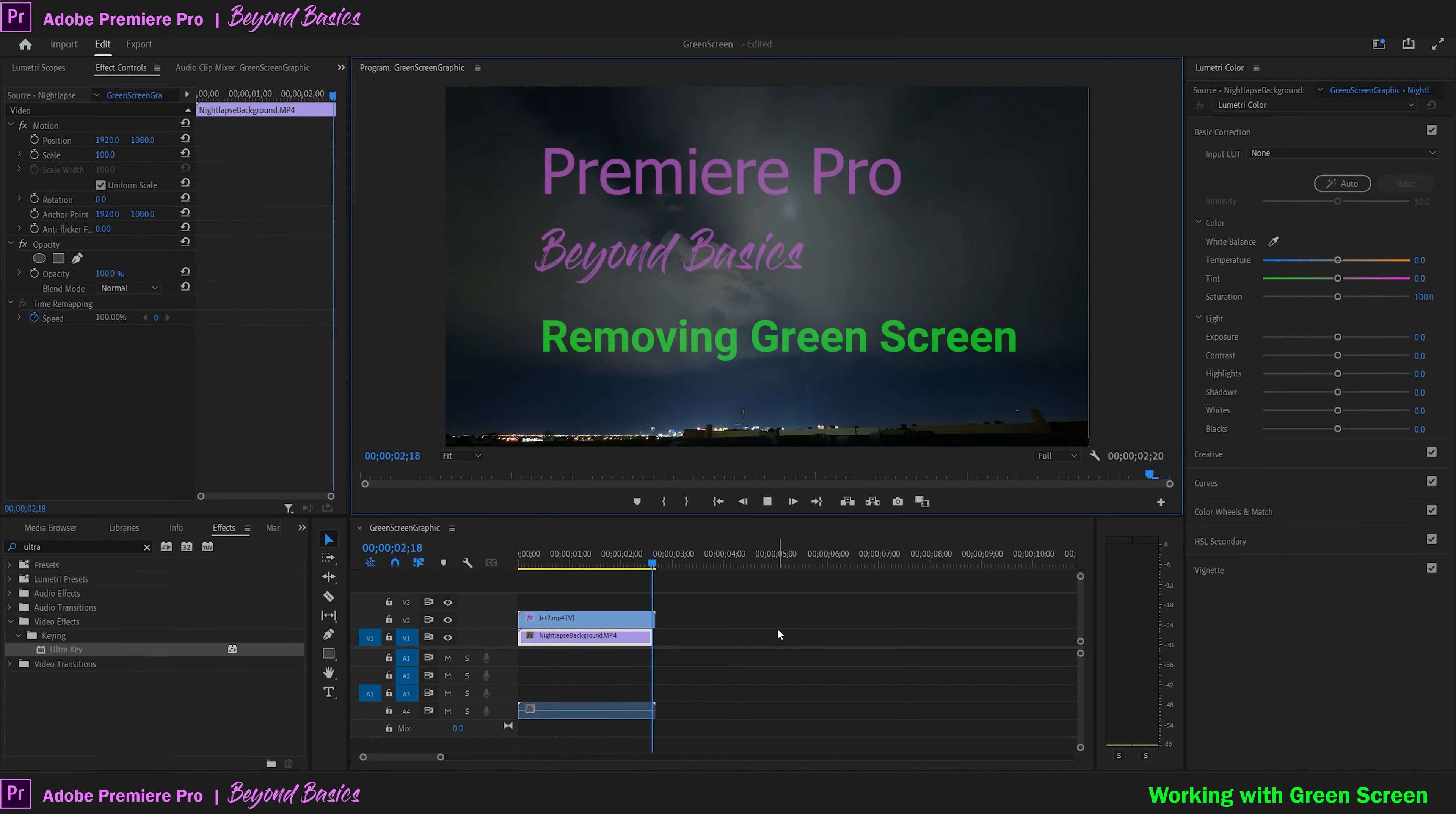That's all there is to it. Feel free to use the clips down below to practice with if you don't have any to work with at the moment, and make sure you check out some of the resources I listed below. Thanks for following along and let us know down below if you have any questions or helpful input on this topic. Until then, we hope to see you again on our next Premiere Pro Beyond Basics tutorial.